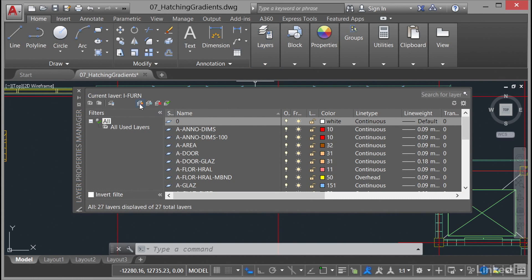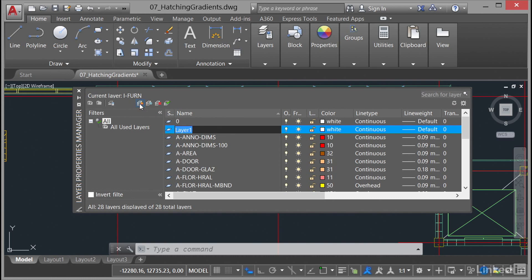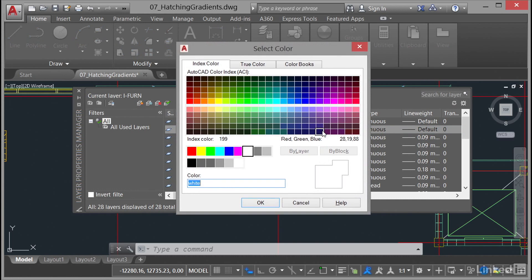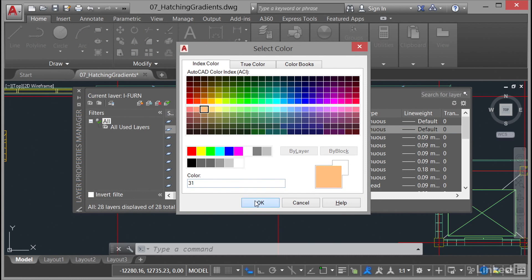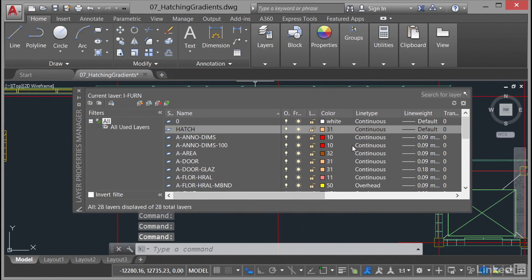There's the new layer icon there—just click and it comes up as layer one, so I'm going to type in hatch. I'm going to give it an orangey kind of color, so I'm going to click on where it says white. I'm going to go for that one there which is color 31. Click okay, and continuous is a perfectly good line type for that layer.